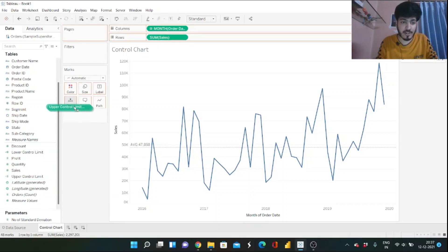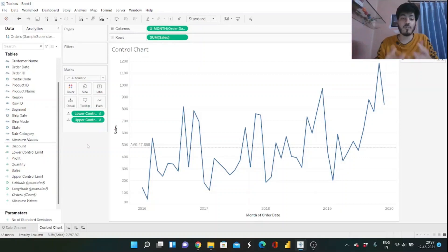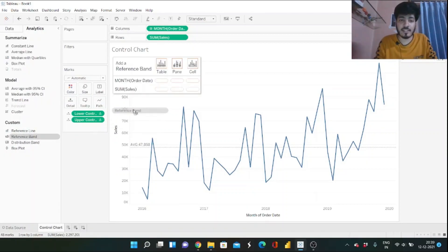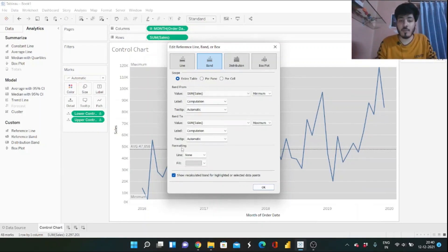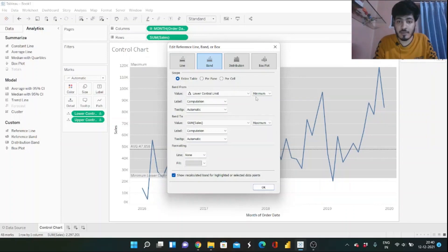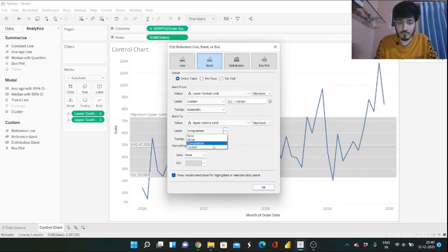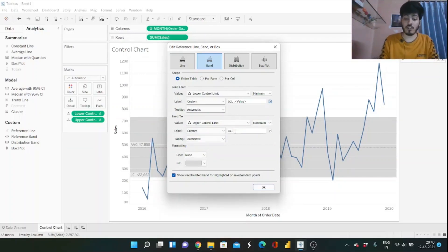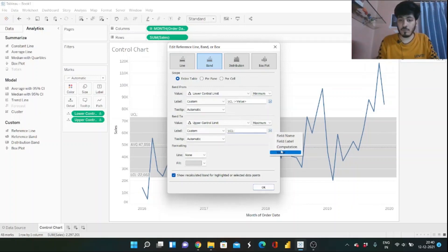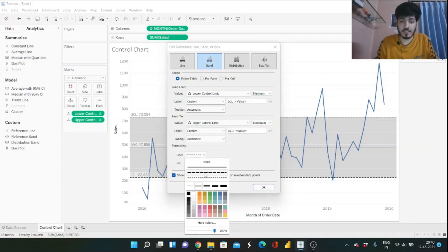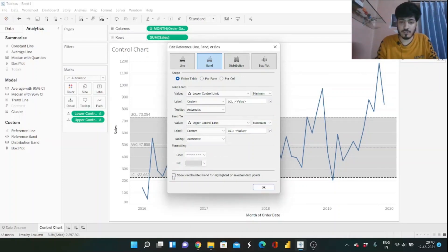Select both calculated fields and drag them into the Detail shelf. Then from the Analytics tab, drag a Reference Band onto the table for SUM(Sales). You'll get options for Band From and Band To. Set Band From to Lower Control Limit and Band To to Upper Control Limit. Set the labels as custom — "LCL" with the value for the lower, and "UCL" with the value for the upper. Set the lines to dotted and click OK.